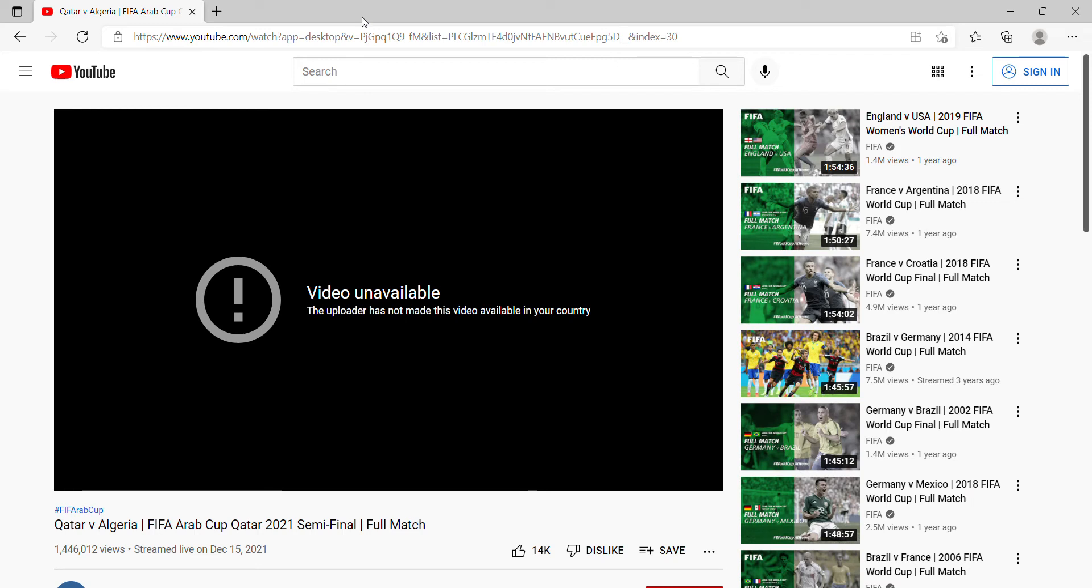What is going on guys, Steven Ramirez is back with another video and today I'm going to show you how to watch blocked YouTube videos that isn't available in your country.